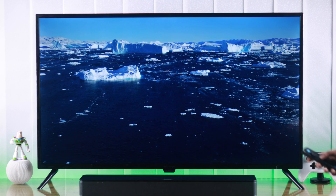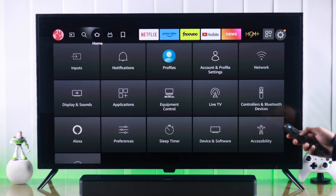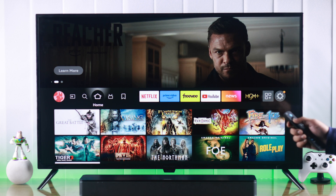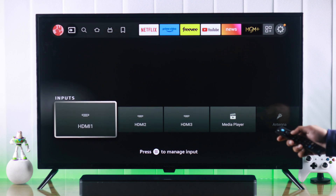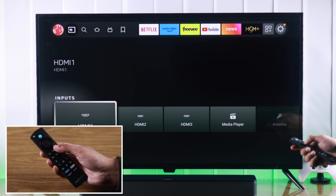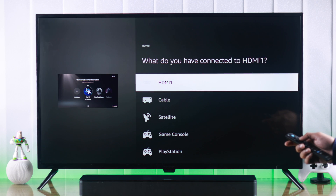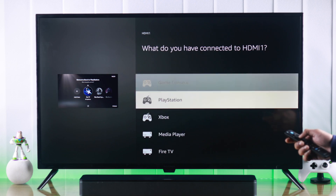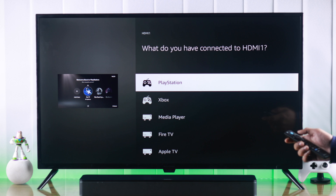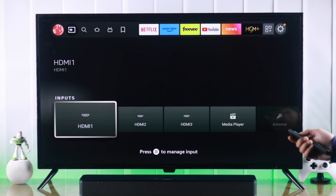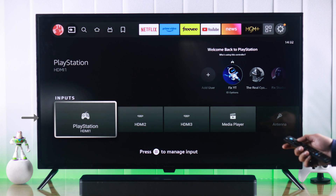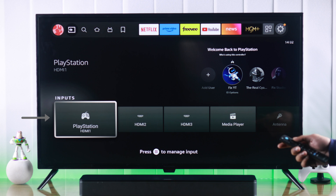To change your input name and settings so that you can find them easily, go to the home screen and from the top go to the Input tab. Highlight an input and press the Options button. From here you can change the name — for example, since this is our PS5, we'll rename it to PlayStation. The name has now changed and we can identify it very easily.